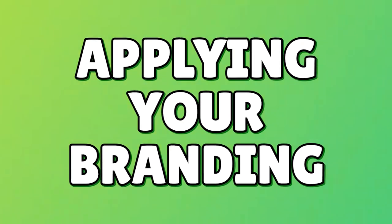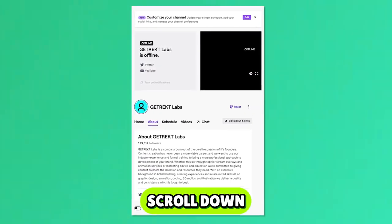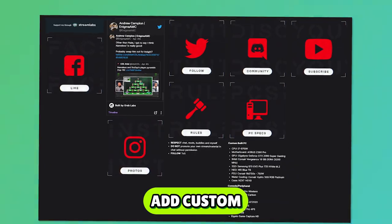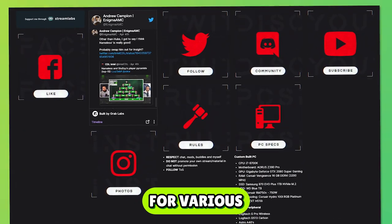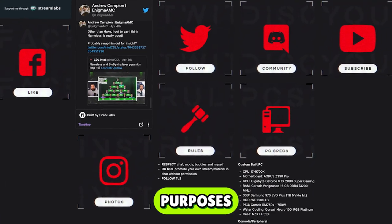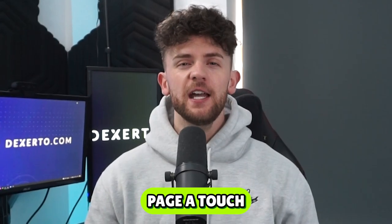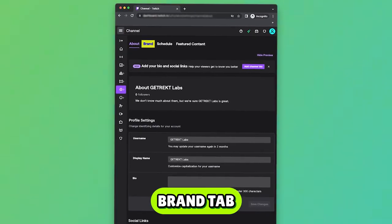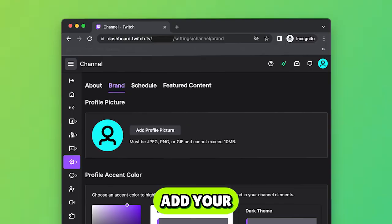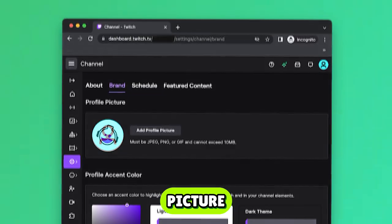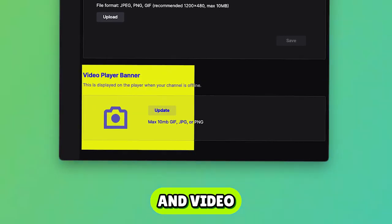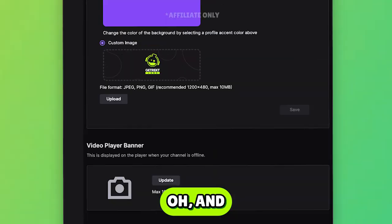Let's move on to applying your branding. Go to your Twitch page, scroll down, and click edit panels. Here, you can add custom built panels for various purposes and give your homepage a touch of class. Whilst in channel, hit the brand tab at the top. Add your profile picture, set a color scheme, add a custom banner and video player banner.